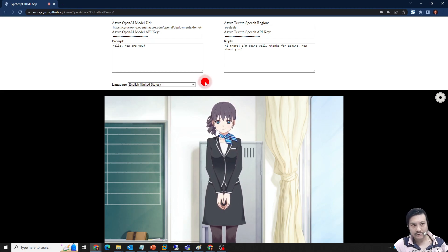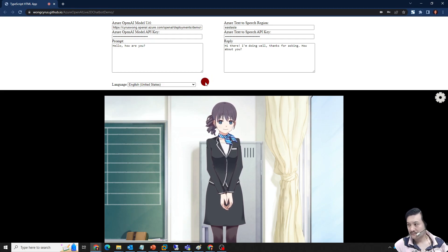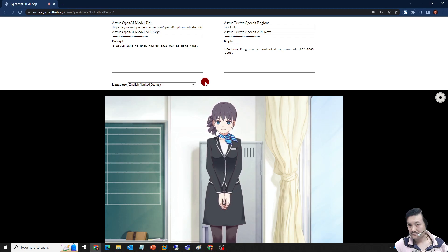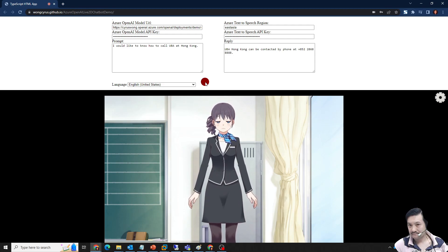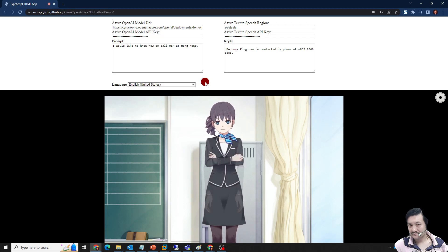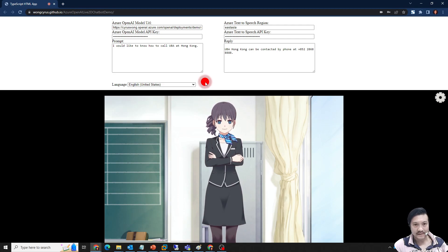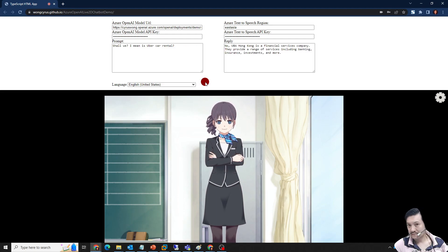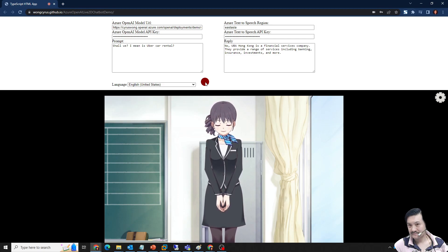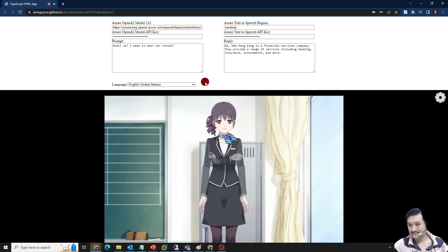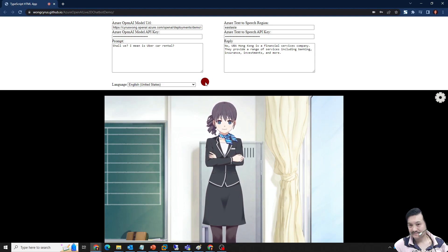I would like to know how to call Uber in Hong Kong. — UBA Hong Kong can be contacted by phone at +852-286-8888. — Surely I mean Uber, car rental. — No, UBA Hong Kong is a financial services company. They provide a range of services including banking, insurance, investments, and more. — Surely I mean Uber.